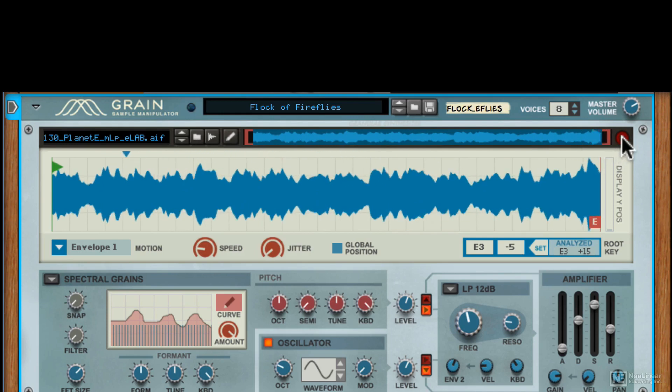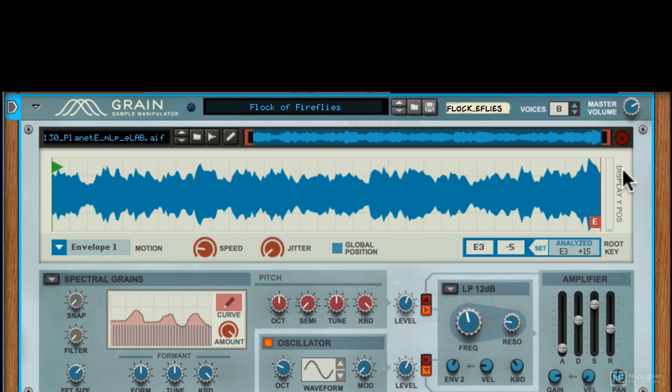You can click here to preview the original sound, so just to verify what the original unprocessed sample sounds like.